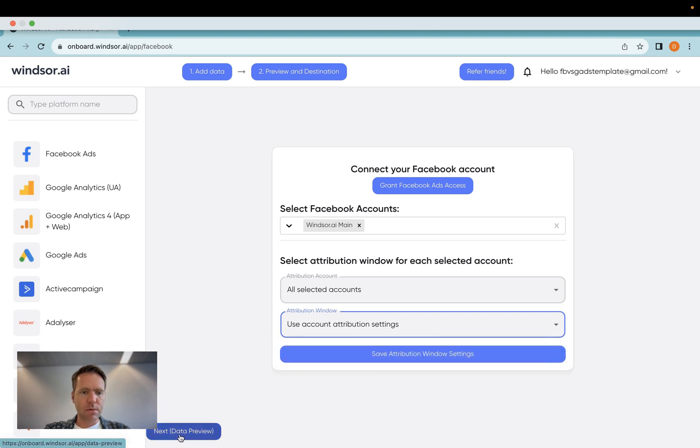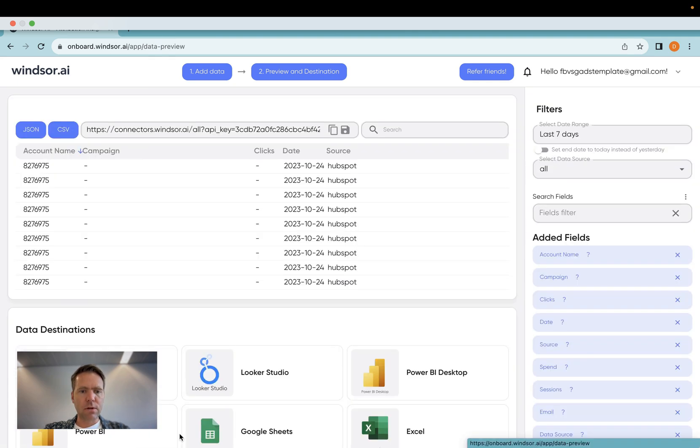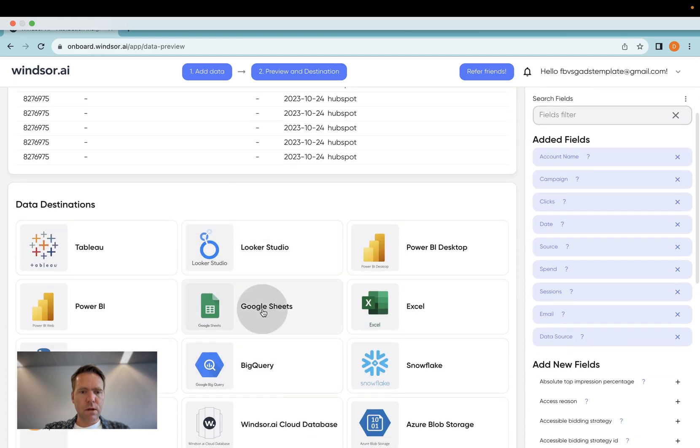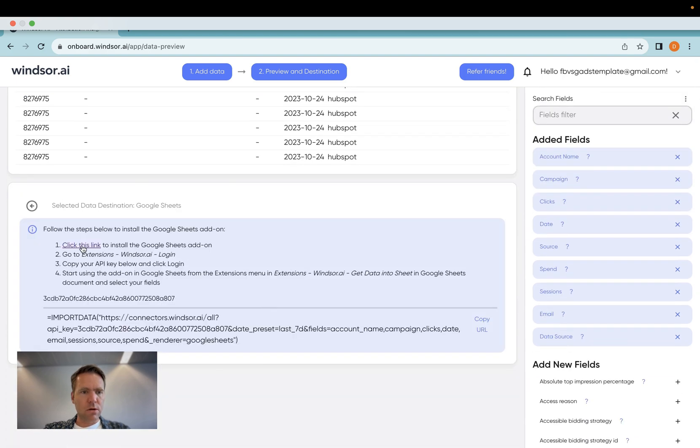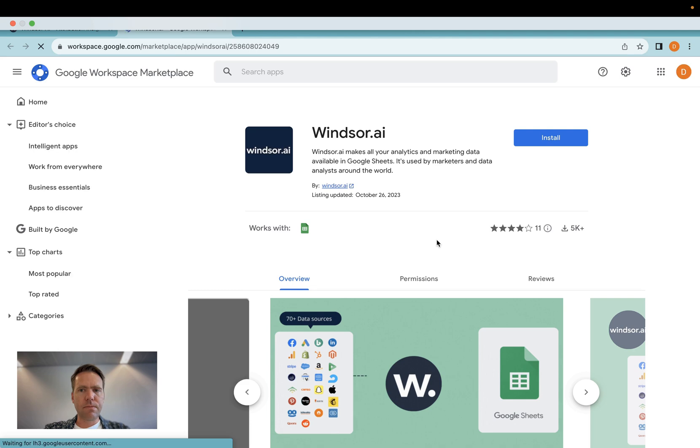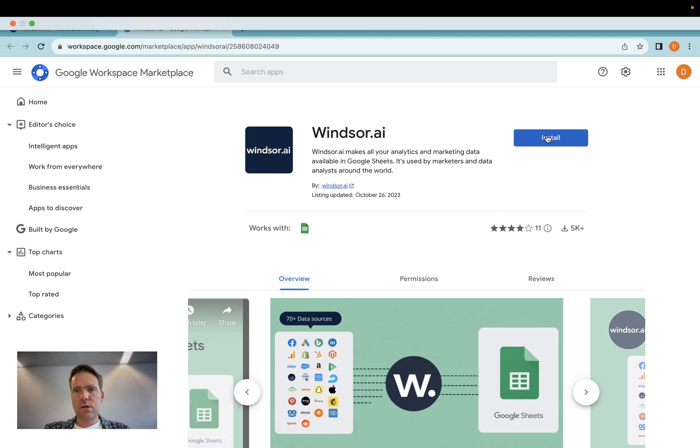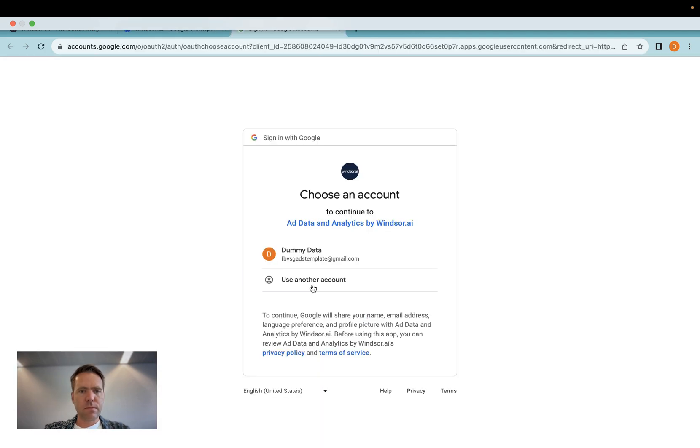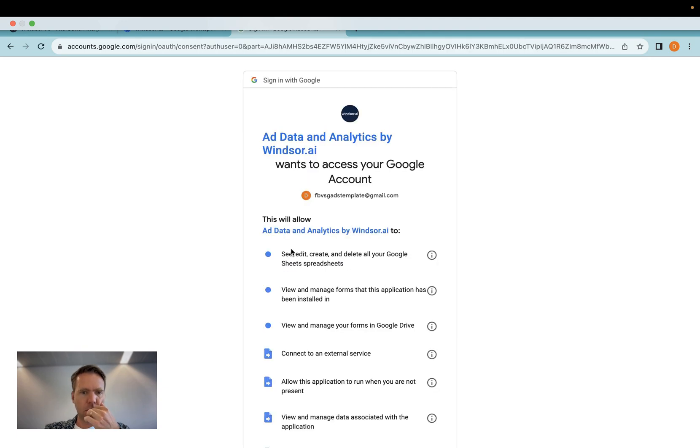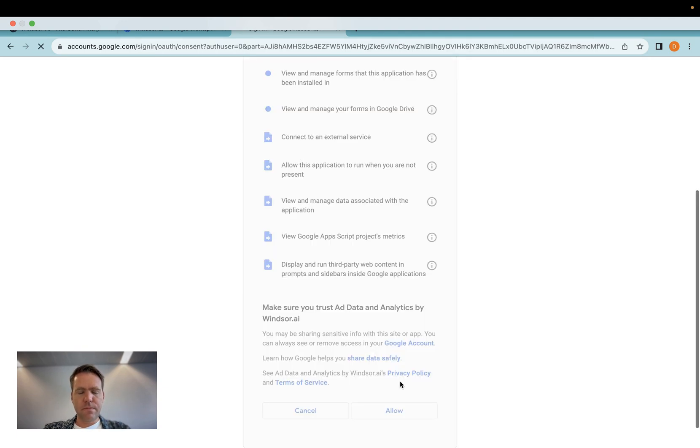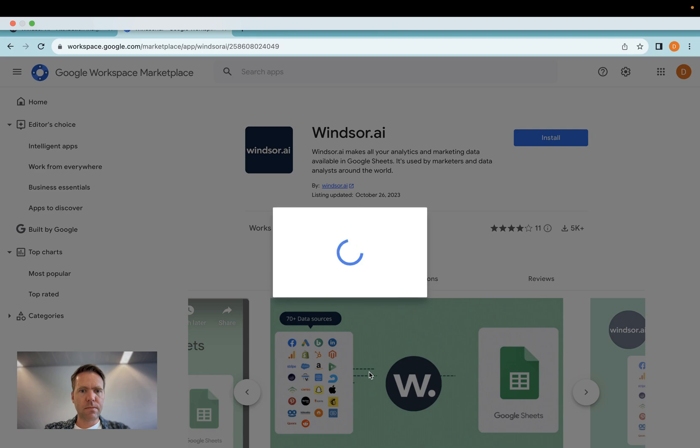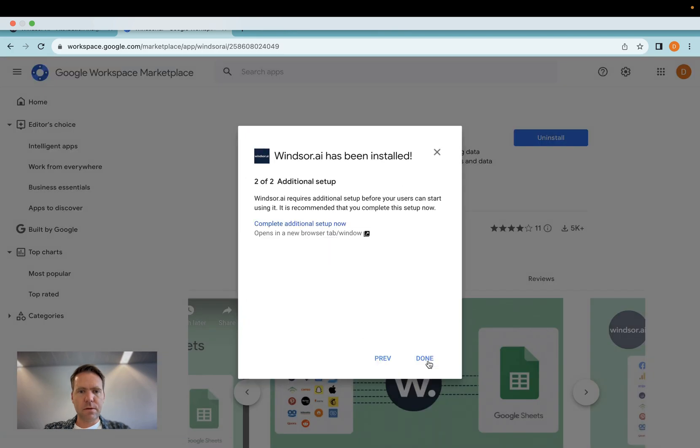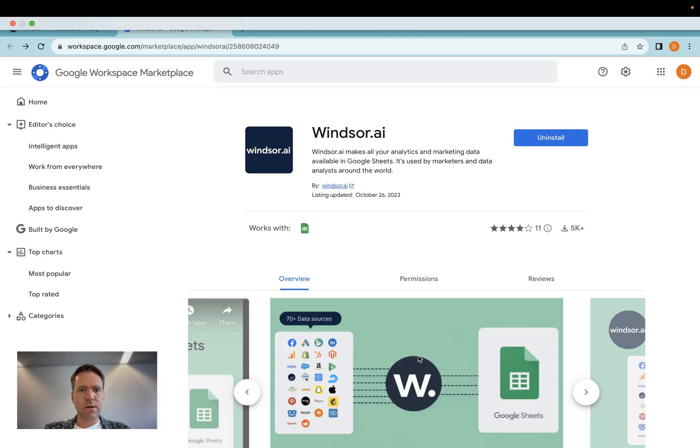As a next step, I head to the data preview and then from there I'll install the Google Sheets add-on, which I can do here. Done.